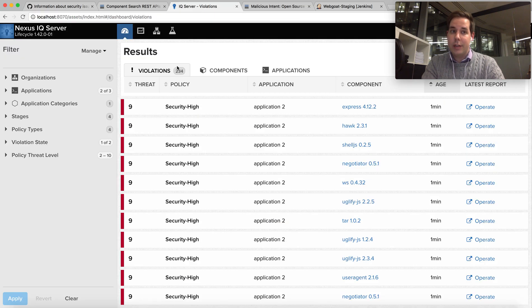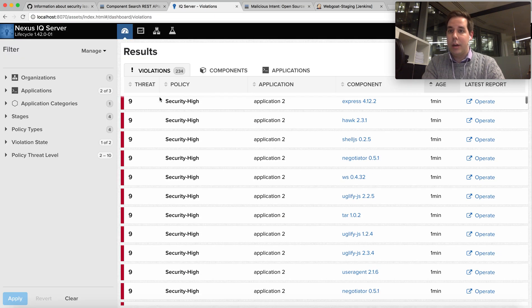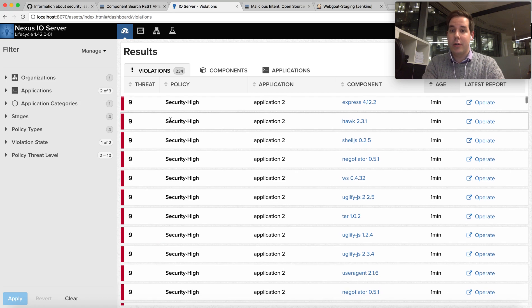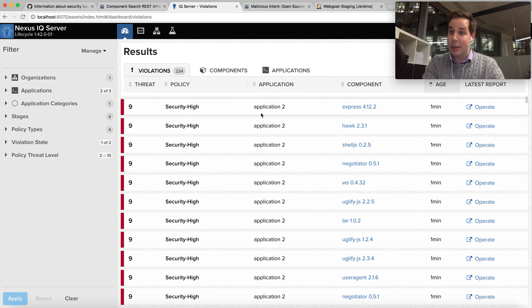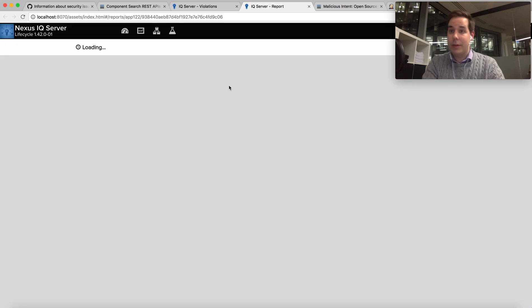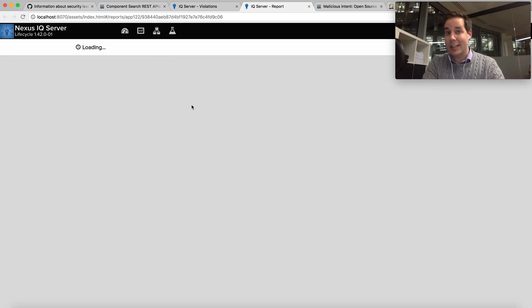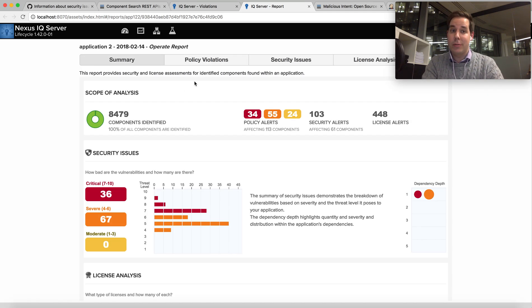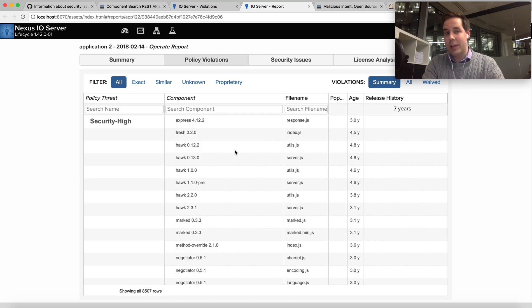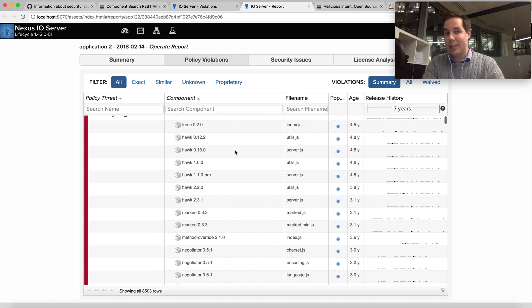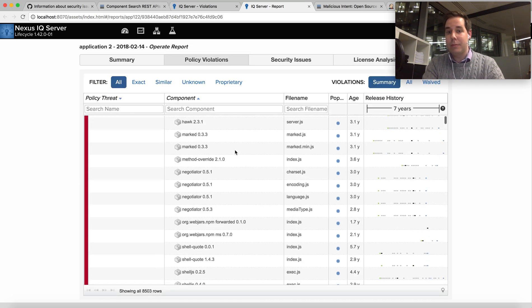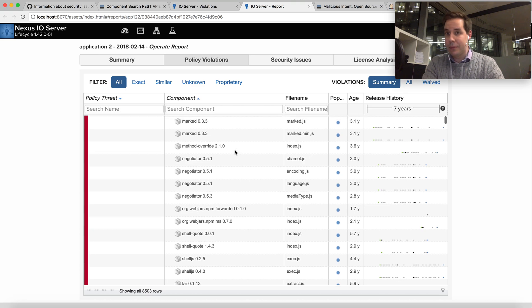Nexus Lifecycle is our tool that helps companies create what we call bill of materials of every one of their builds. So every time you run a build, Nexus Lifecycle allows you to scan the contents of that build and provide you with a bill of materials report that shows you exactly which components went into that particular build.